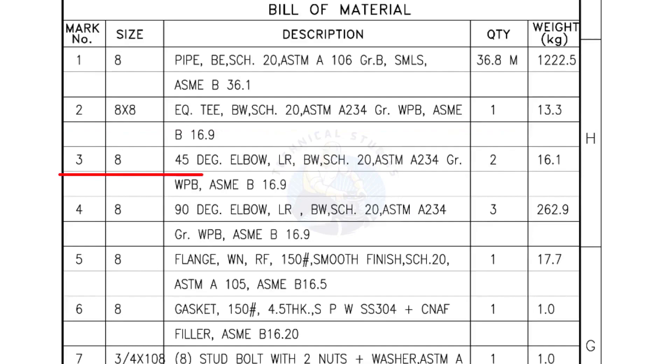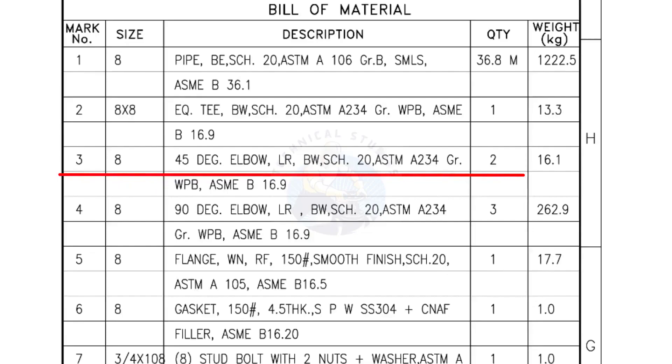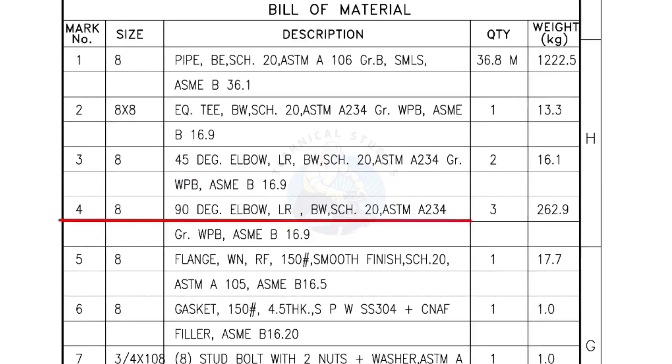Mark number 3, 8 inch 45 degree elbow, long radius, bevel end, schedule 20, quantity two numbers. Mark number 4, 8 inch 90 degree elbow, long radius, bevel end, schedule 20, quantity three numbers.